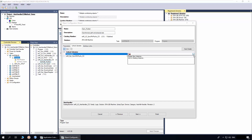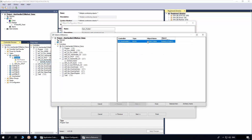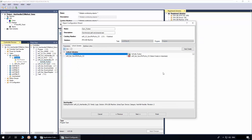Since I have already added the access handler, I will select link to existing instance. Otherwise, the handler can be created using the create new instance option. I will select link to existing instance and select the access handler pusher. Click finish. For the rest of the link library, I will use auto create. Click finish to complete the instantiation.